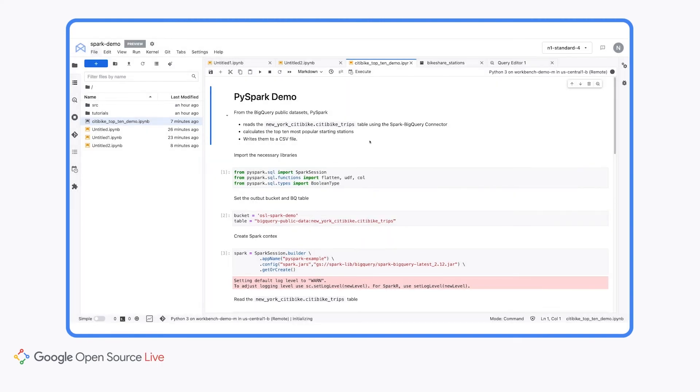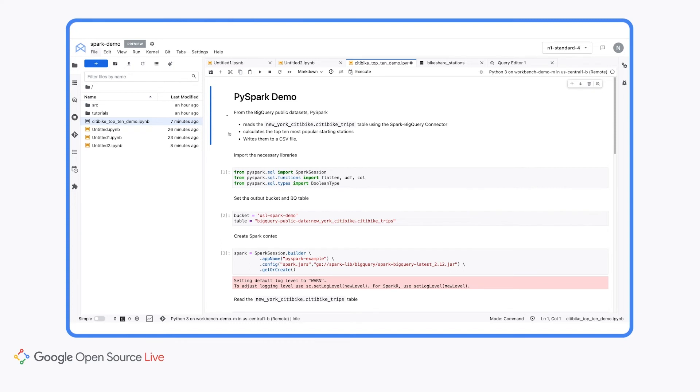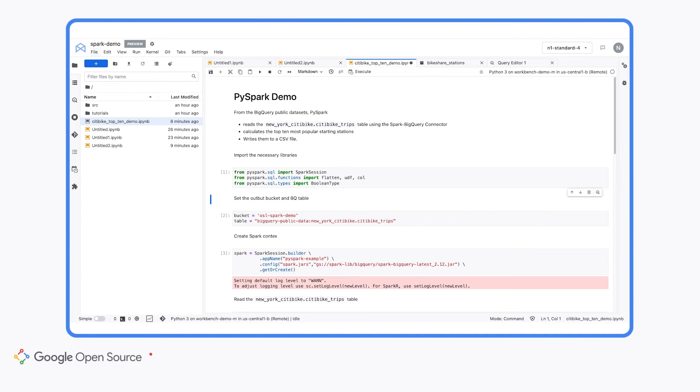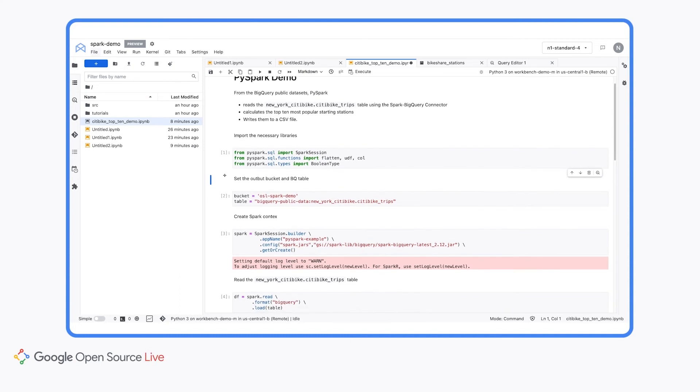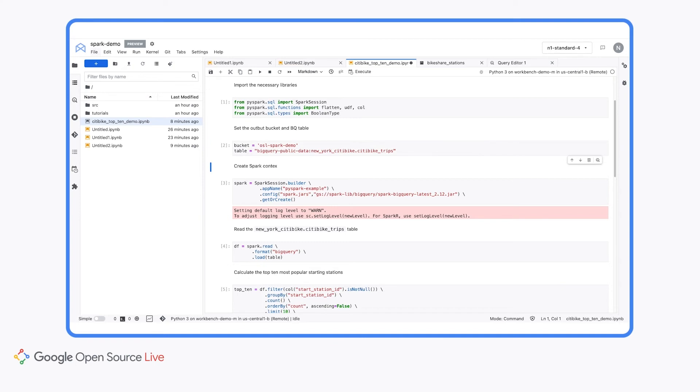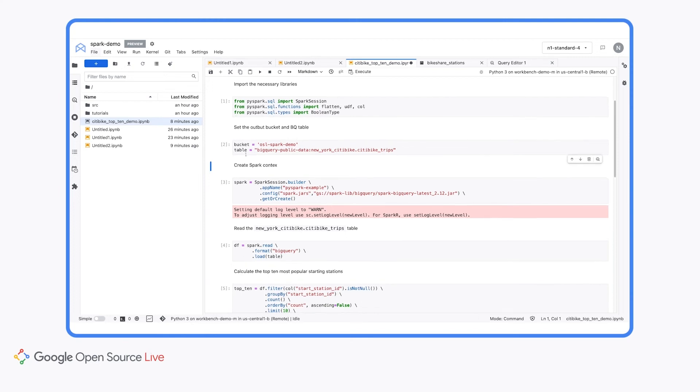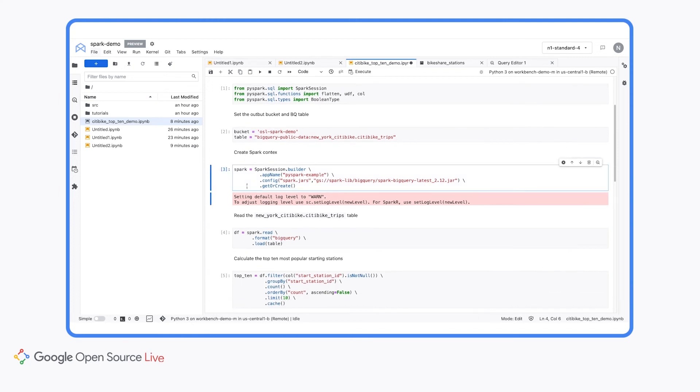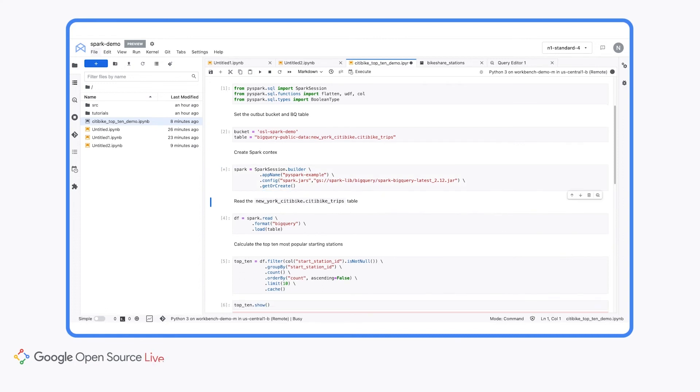And now in this notebook, we have some pretty basic PySpark code. What we're going to do is use the BigQuery public datasets and read the New York CityBike CityBikeTrips table using the Spark BigQuery connector, and then we'll calculate the top 10 most popular starting stations and write this data to a CSV file. So the first thing to do is import the necessary libraries. And when we execute these cells, of course, they will be running on our remote Dataproc cluster. Then we'll set the output bucket, and this is where we want to write our data. And we'll use that Spark demo bucket that I showed you earlier. And we'll also set the table to be the CityBikeTrips table. Then we can create our Spark context.